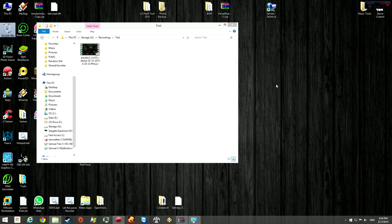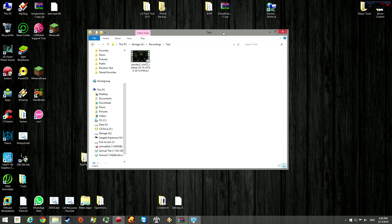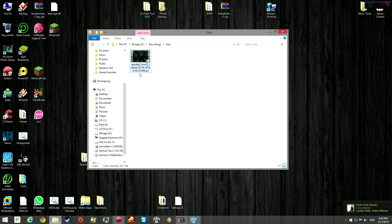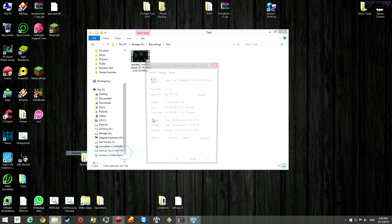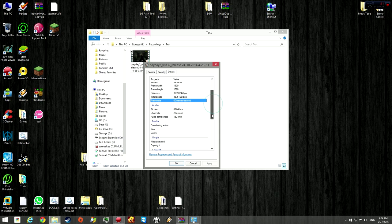Hey guys, today I will show you how to compress your large video files that have been recorded from DxTory. The thing with DxTory video files is that they are humongous in size. I have an example here, this is a Payday recording. It's 54.1 gigabytes and it's only 36 minutes long at 60 frames per second.